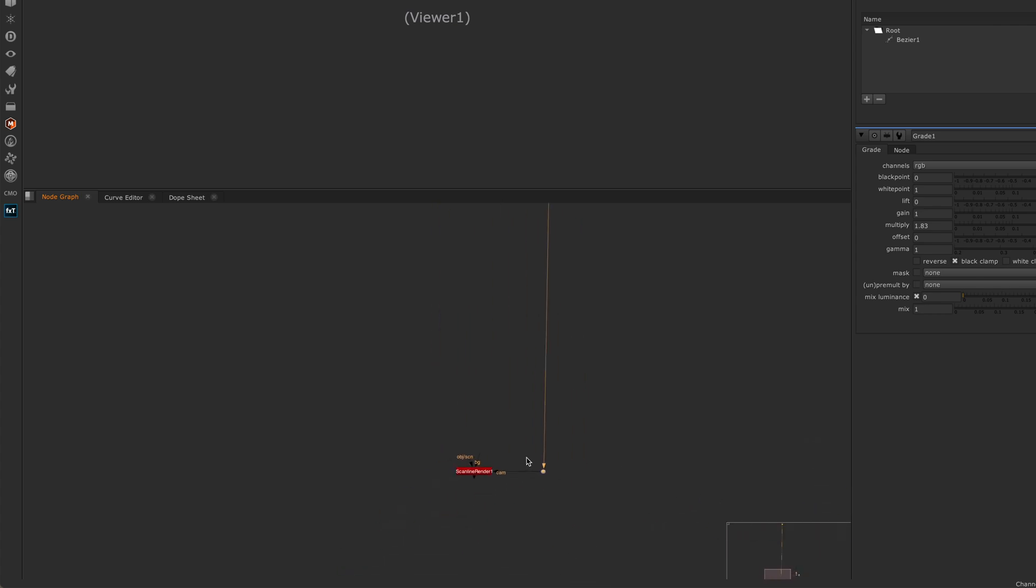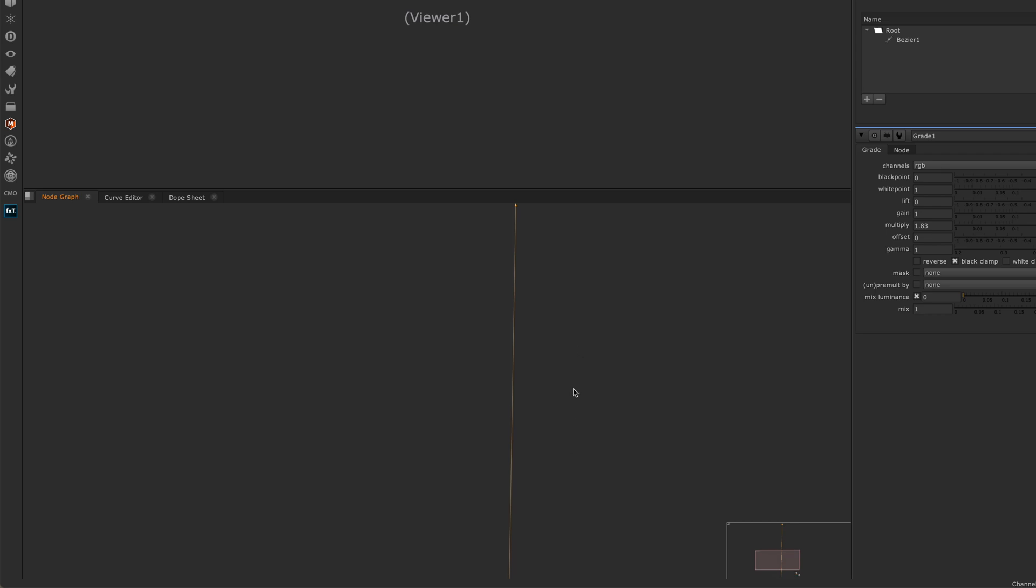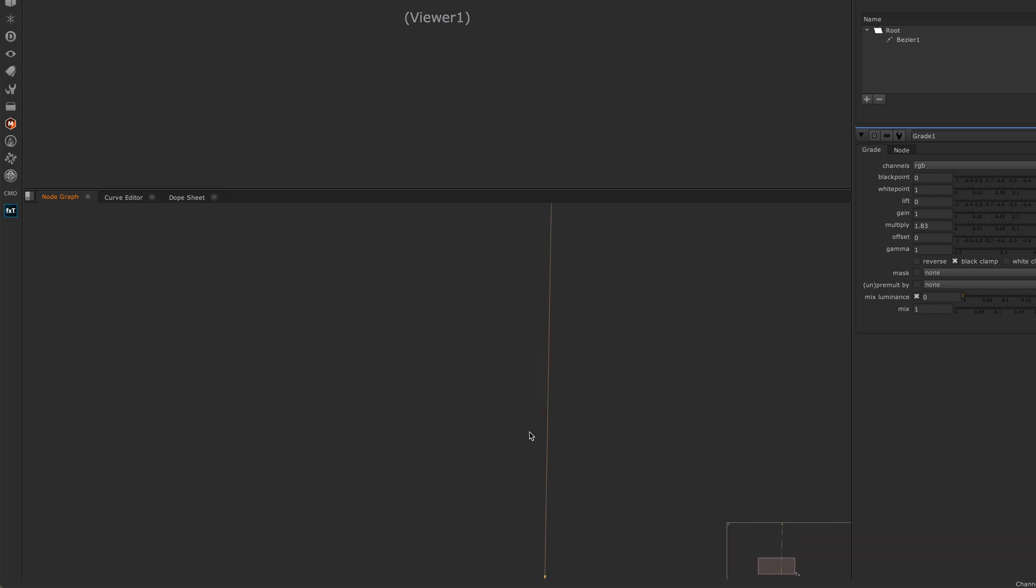Much easier way than dragging your pipe all the way across your script. The order in which I selected these is important. If I select my camera and then I go down here, hold down shift and select my dot, and now if I hit Y, you can see that the pipe's going in the other direction. So the dot is now connected to the axis input of my camera, which is not what we want. If I do shift and Y instead of just Y, it connects it the way I want it.